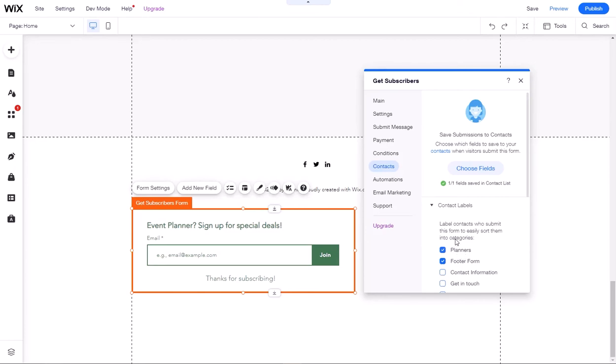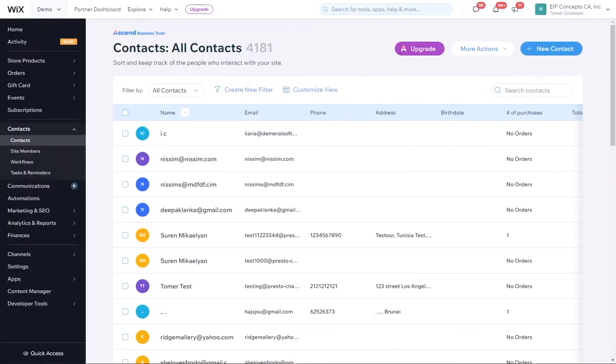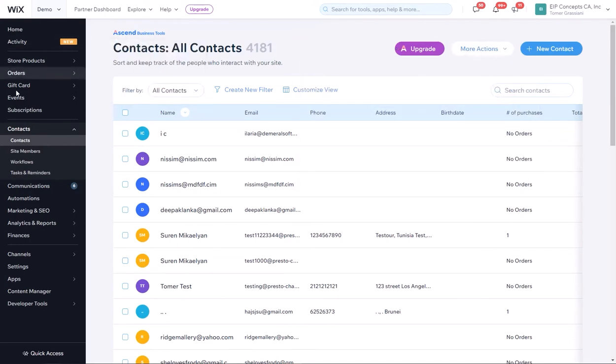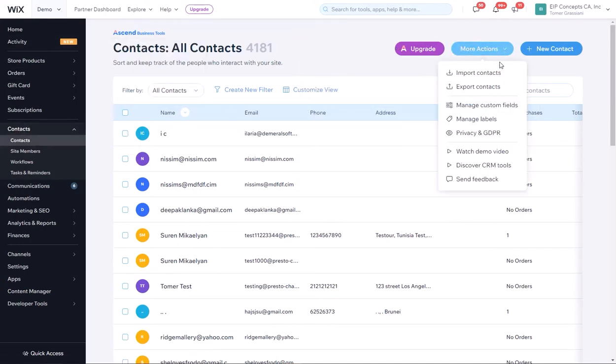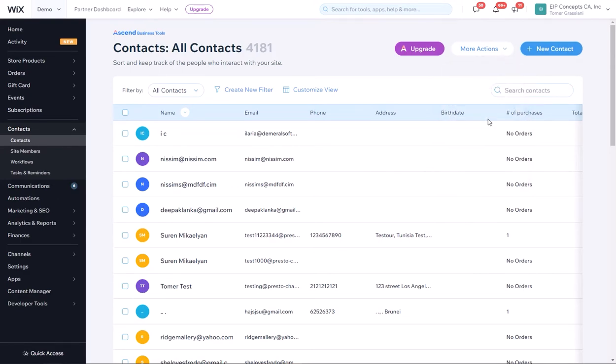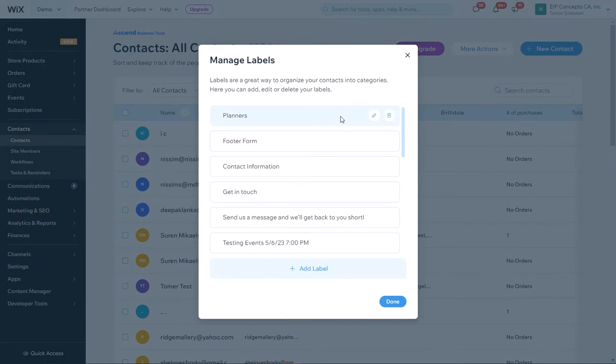If you want to create your own label that is different from the form name, you can do that by going to contacts in Wix contacts and click on more actions and manage labels. Here you can create new labels, edit them, etc.